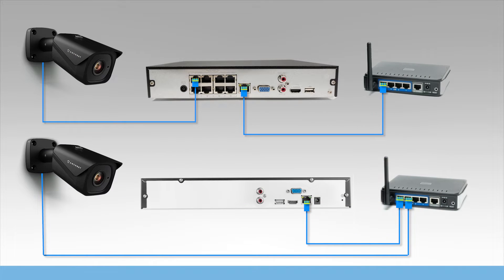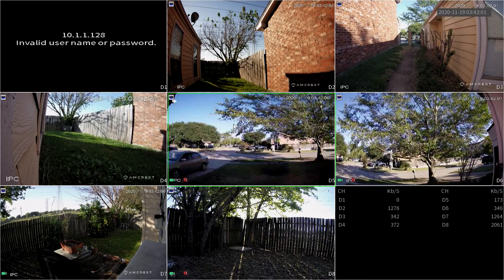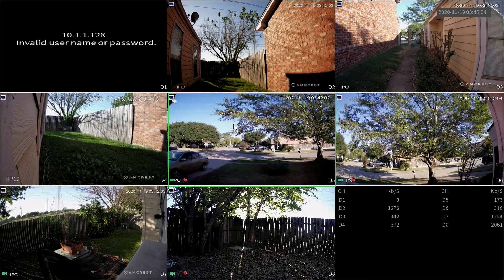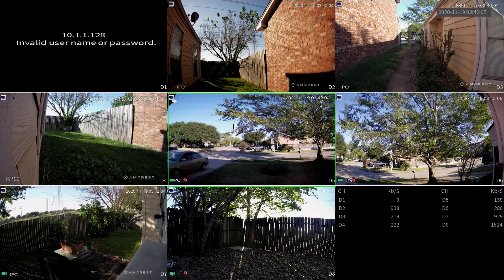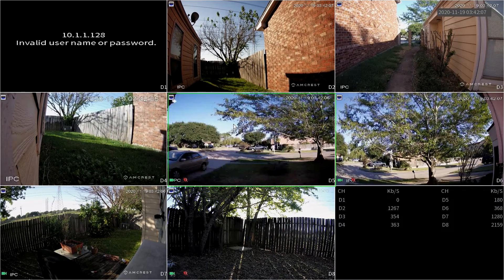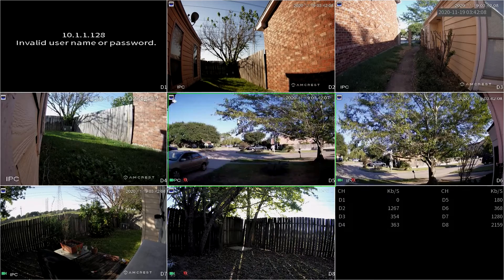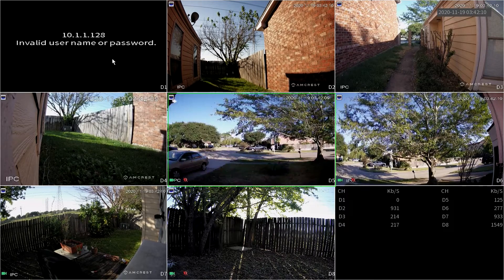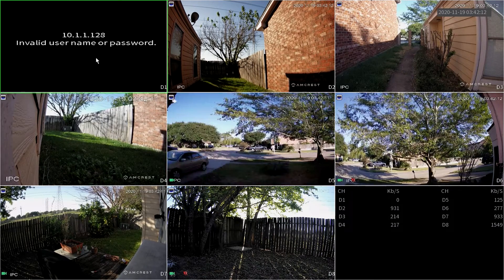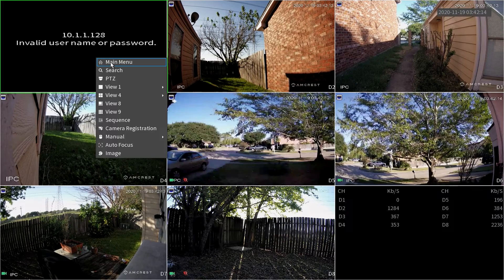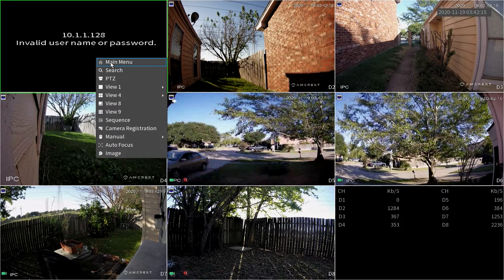Once connected, you'll see one or more of the channels on your monitor populate with the camera's feed. The NVR may immediately attempt to log into your camera using the default admin password, which may prompt an invalid password message in the channel. To resolve this, right-click and select main menu.